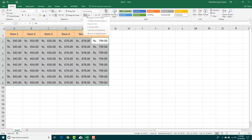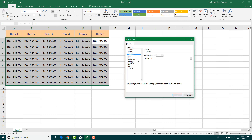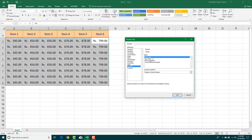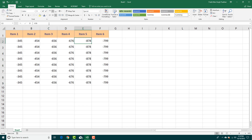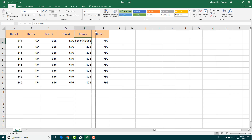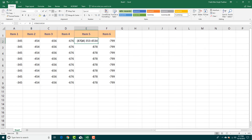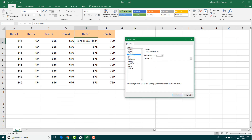You can also go to special number formats, like phone number format, and press OK. Once a cell is set to phone number format, if you type in a number it automatically displays in phone number format.